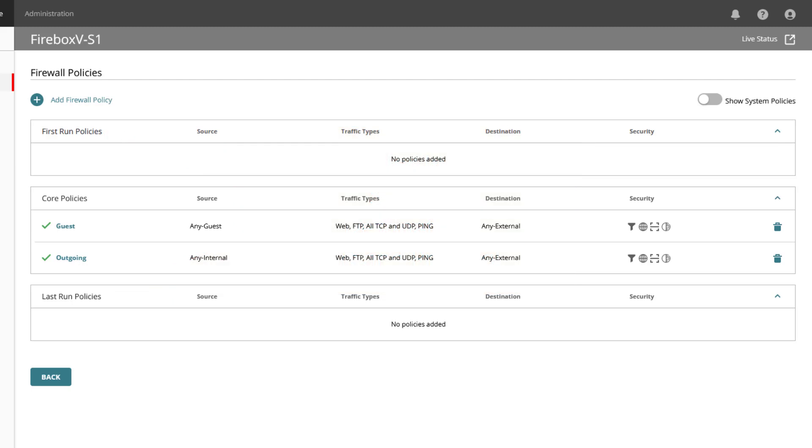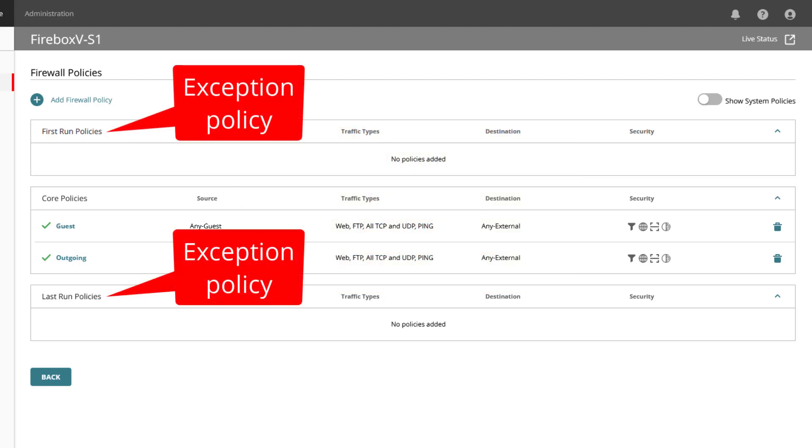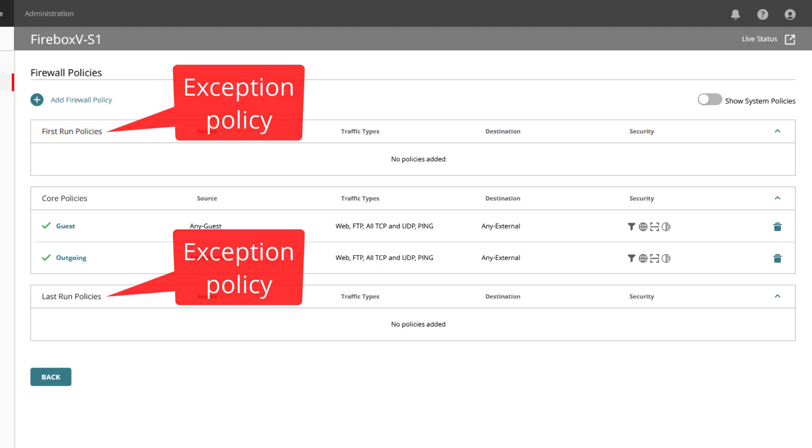Add a first run or last run policy as an exception when you want the policy to apply before or after the core policies and you do not want to use content scanning or web blocker services.